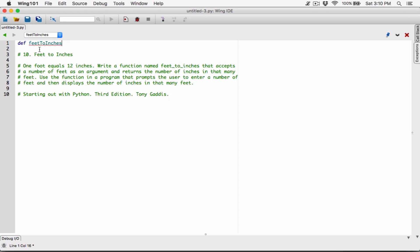CamelCase is where the first letter of each word is capitalized — from the second word onwards. The very first letter of the first word is not capitalized. So we're defining a function called feetToInches. This function is going to accept at least one argument.